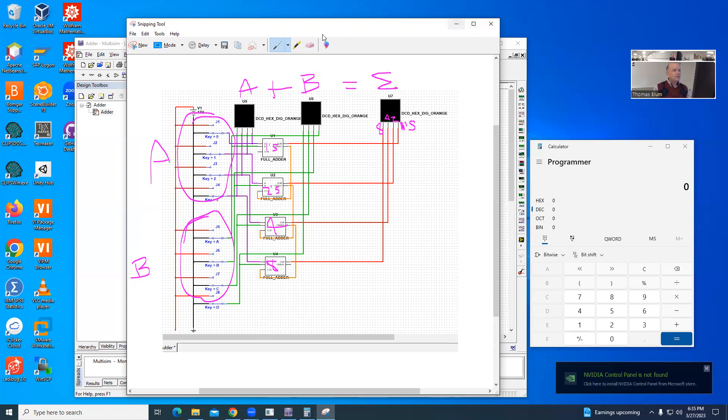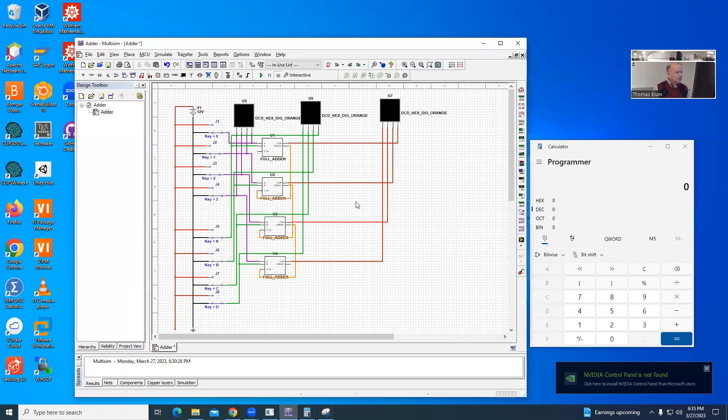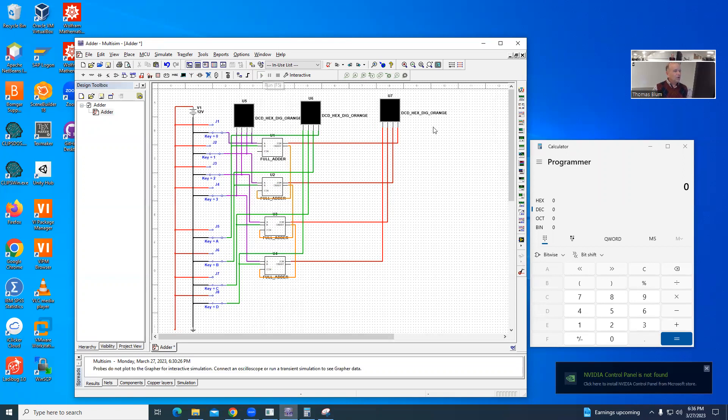Okay, so that is me just drawing on top of it. Here's the real thing. Okay, I'm going to turn it on.